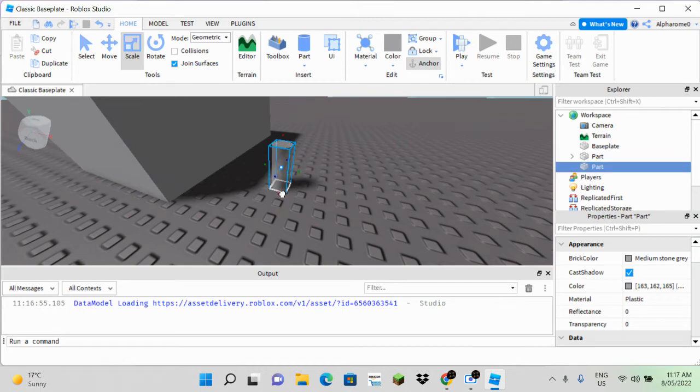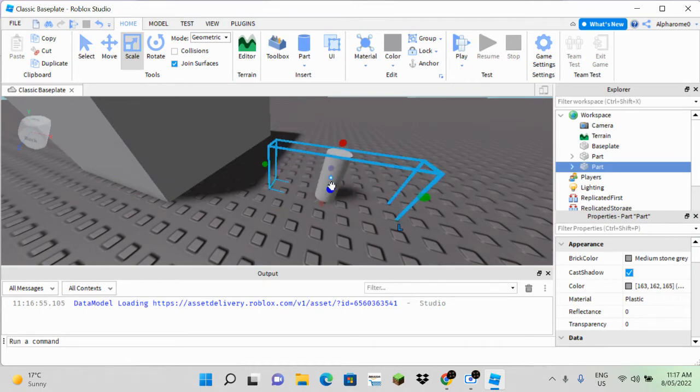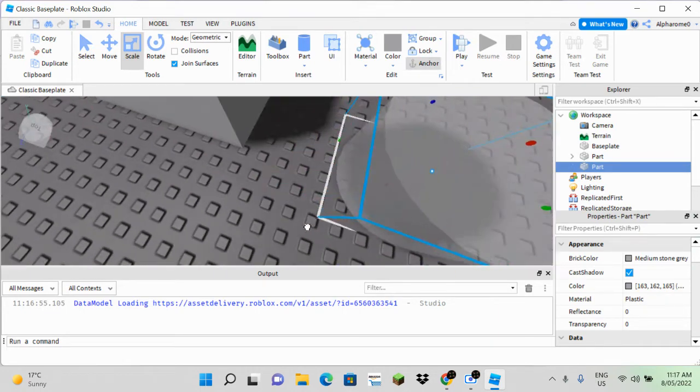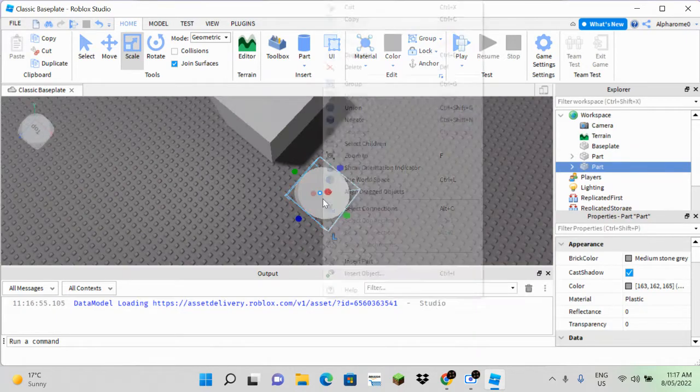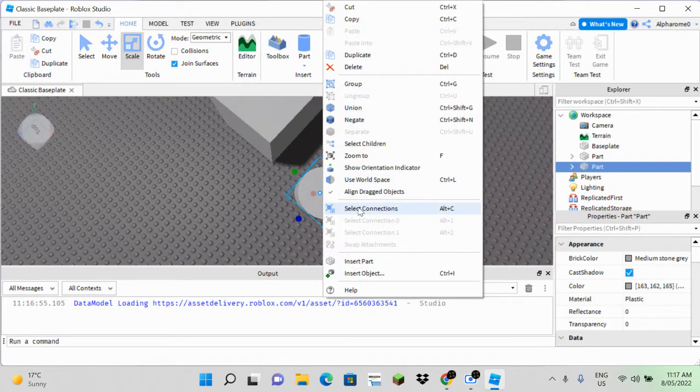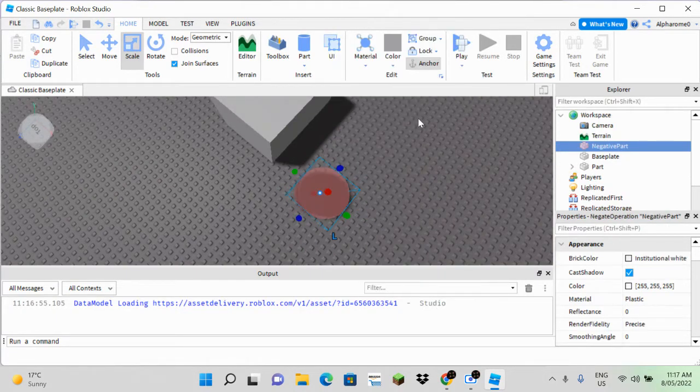Once you have created the object, right-click on the object and find negate.